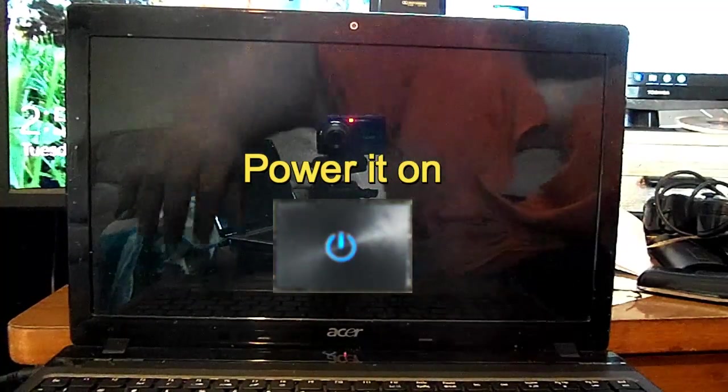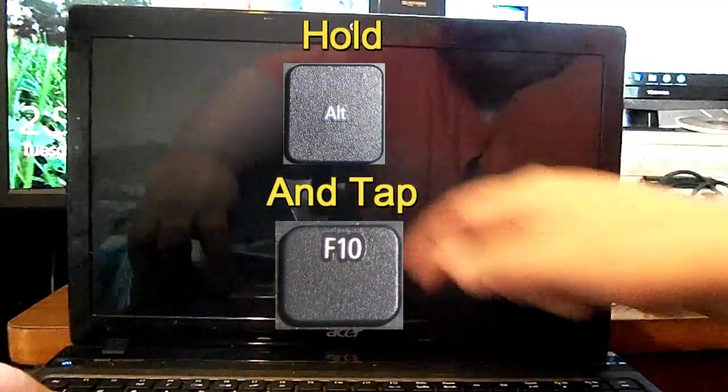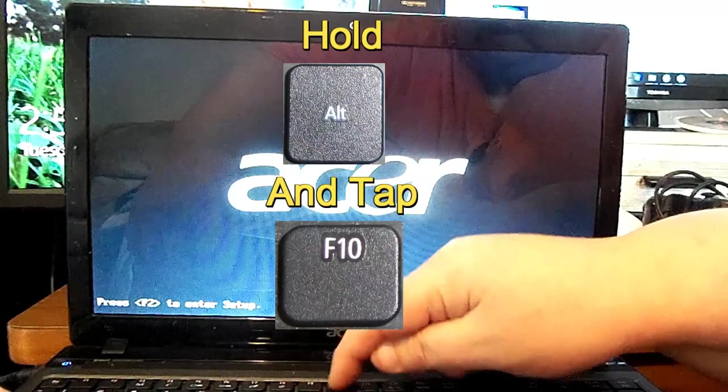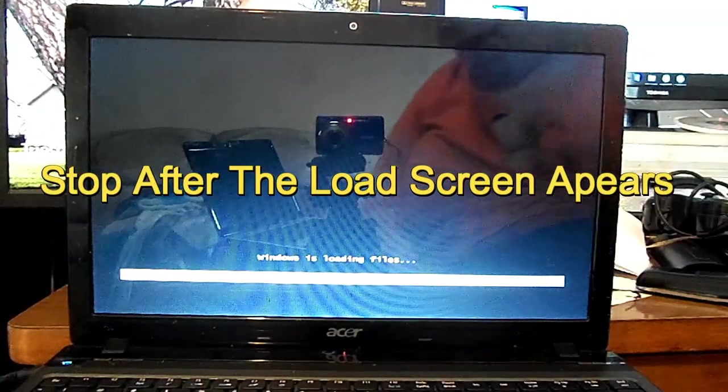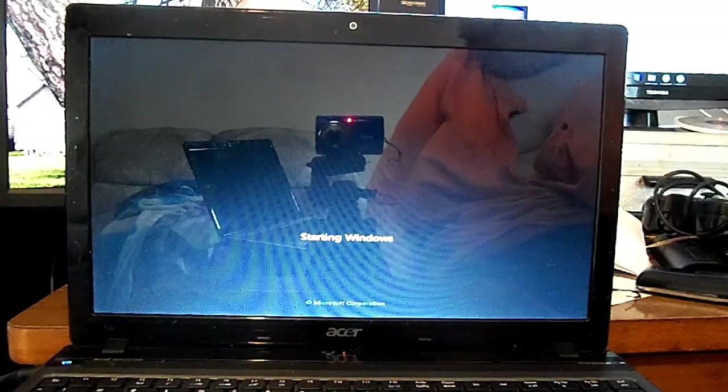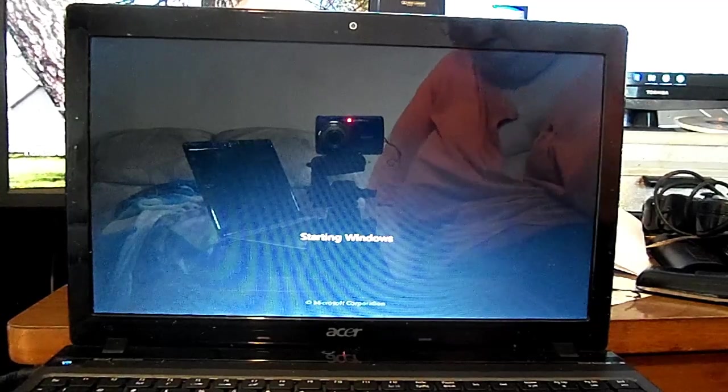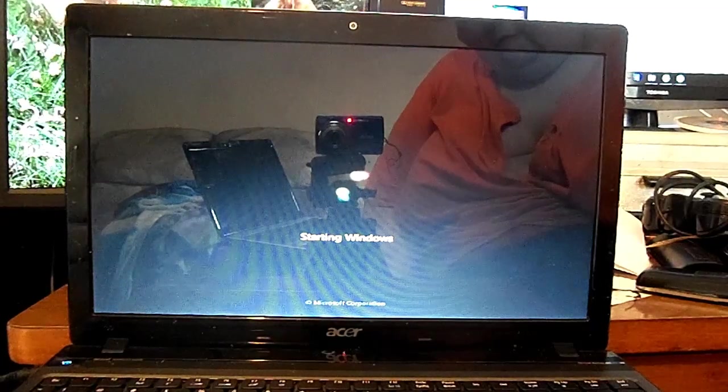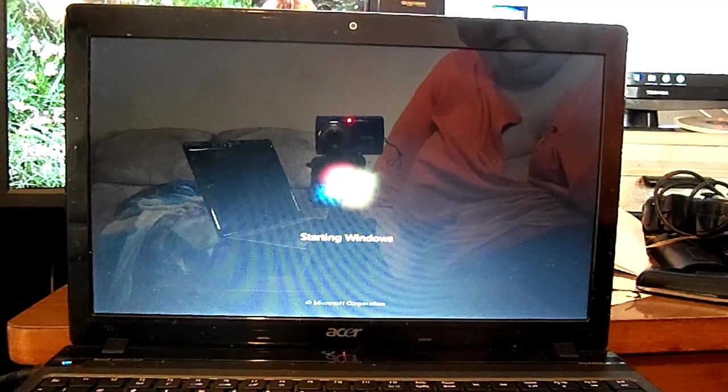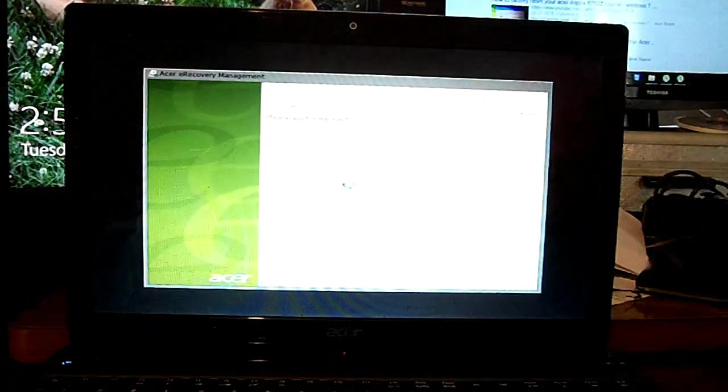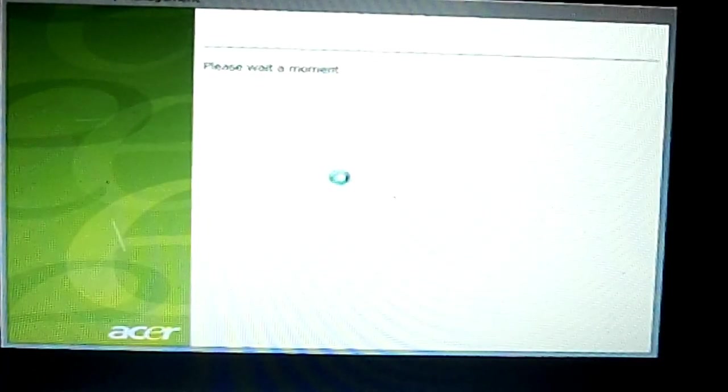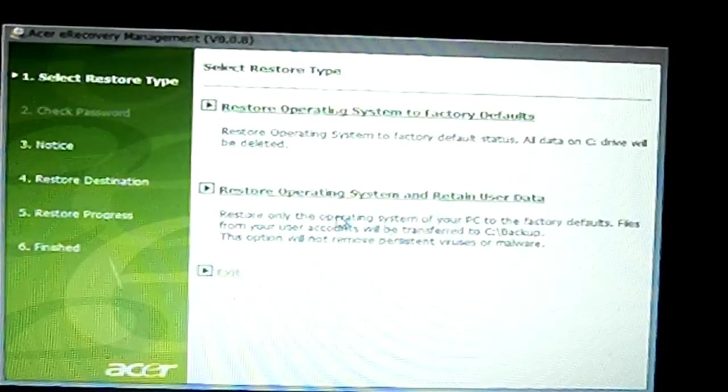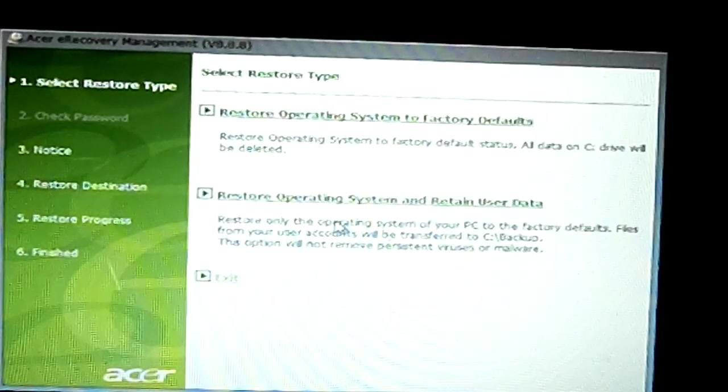Alright, now I'm going to start this. Basically, you want to power your laptop on and right away hold the ALT key down and tap F10 until it starts to show the load screen like that. It starts the factory reset. Okay, that's basically the system restarting.